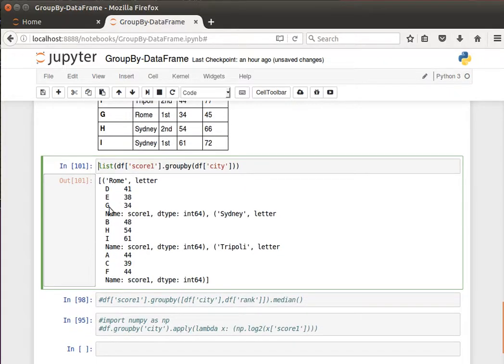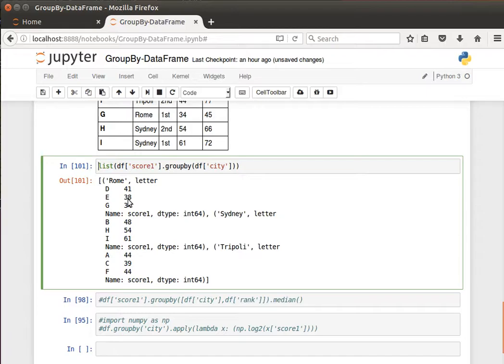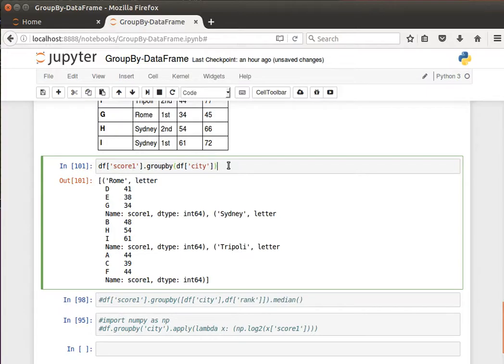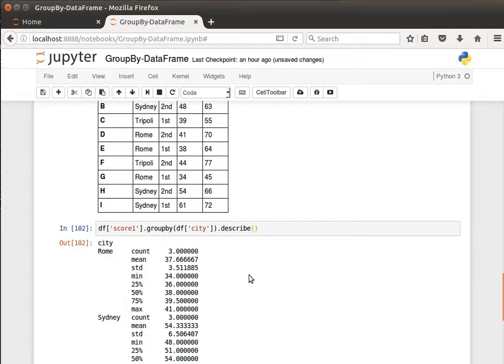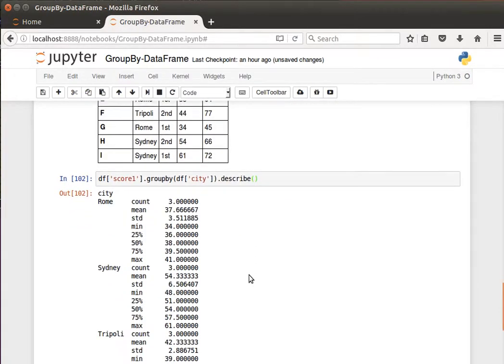And because now we are grouping numerical values, let's assume that we wanted for example to see maybe a summary on that. Well we can, because we get a series group by object, we can use the describe method or function and that gives me on each group, on each city.